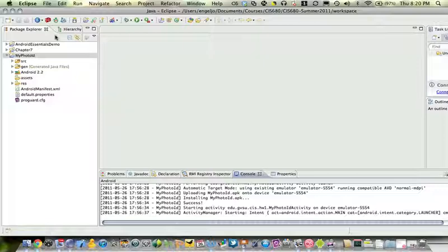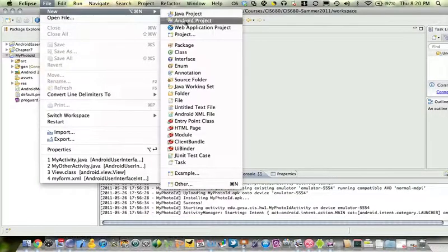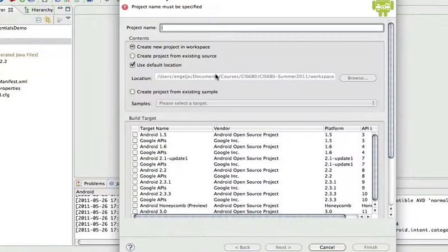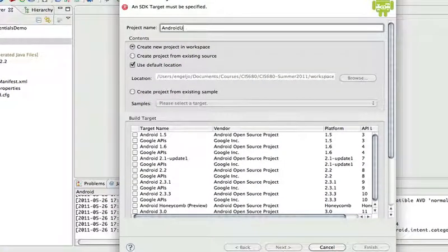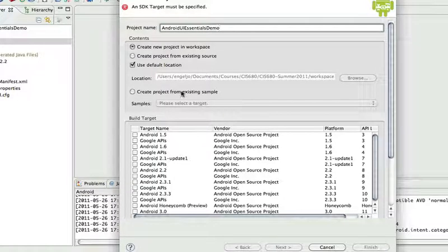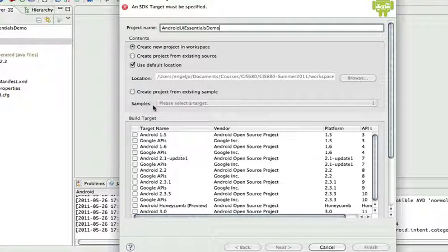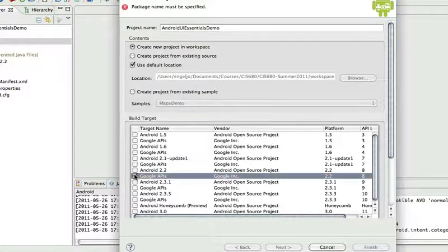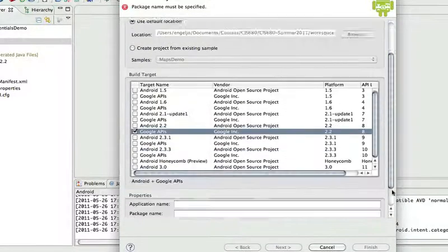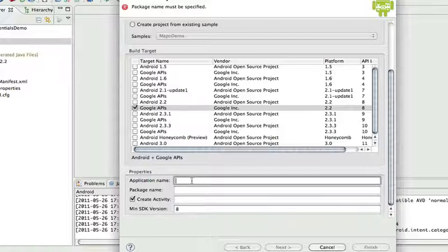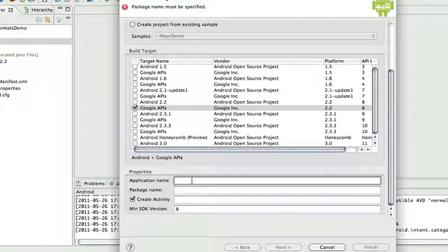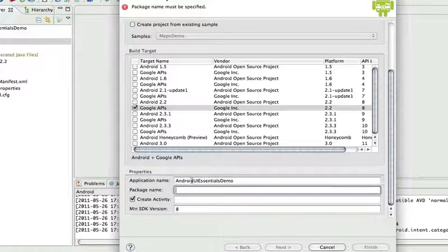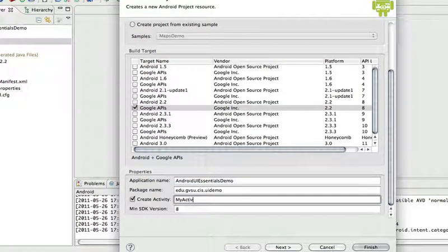Let's do a project and kind of pull all these things together. Let's replicate the scenario we just did. You can see some of the assists that Eclipse gives us along the way when we do the event handlers and things like that. So let's start by creating a new project. I'll call this Android UI Essentials Demo. We'll create a new project, and let's go with 2.2. We're going to remember to set that 8, or you'll have resource problems.